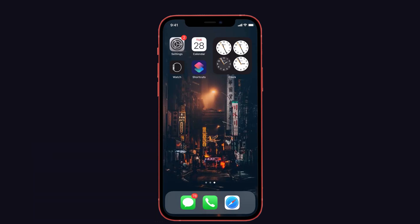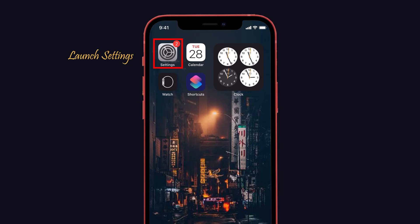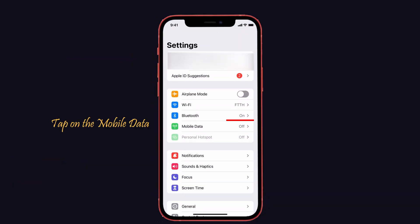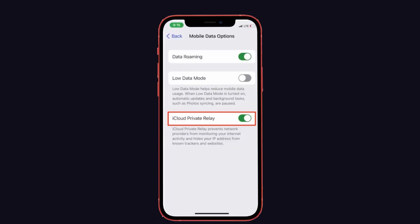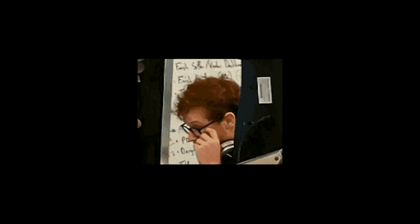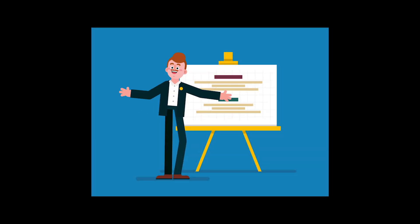To check the private relay settings in mobile data settings, launch Settings on your iPhone and tap on Mobile Data, then choose the Mobile Data option. If the private relay is disabled, kindly turn it on. If the above solutions don't help you fix this issue, here are some additional suggestions.